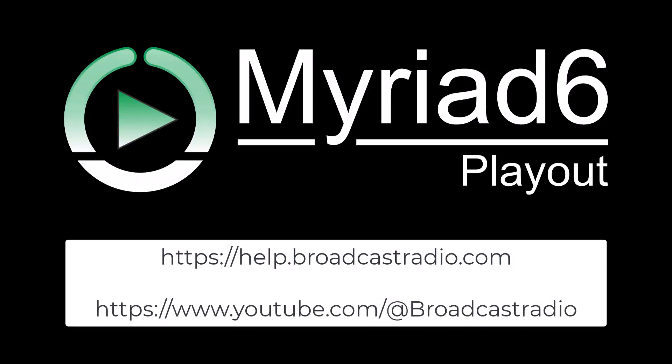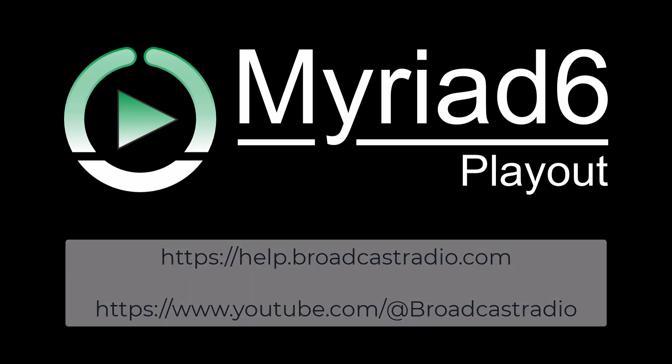For more video tutorials and help articles, visit our help portal using the link below, or check out our YouTube channel. Thanks for watching and happy broadcasting.